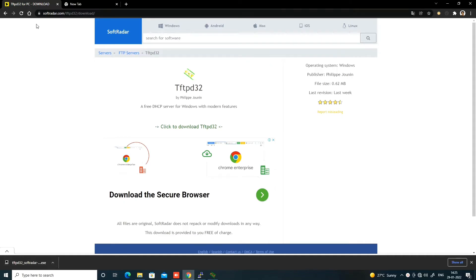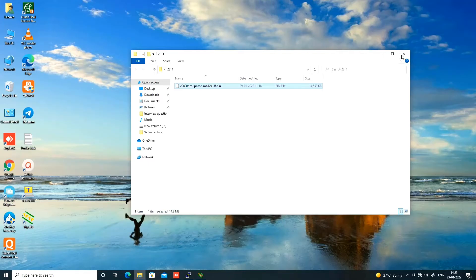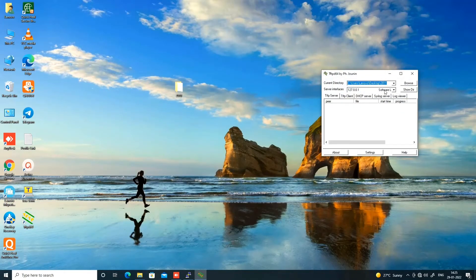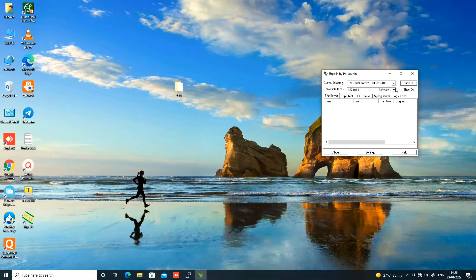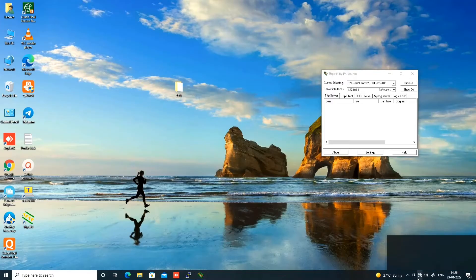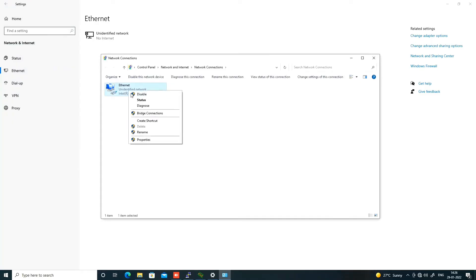I downloaded the TFTP server and I can run this software on my computer or laptop. Now let me put this IOS into the TFTP server — click Browse, then Desktop, then the 2811 folder where I stored my IOS image. After that, let me check the IP address of my Ethernet port, which is connected to my router's Fast Ethernet 0/0.